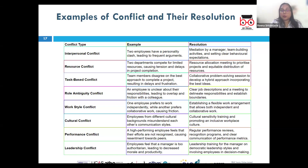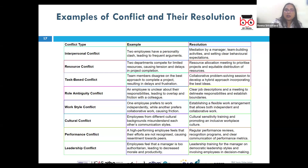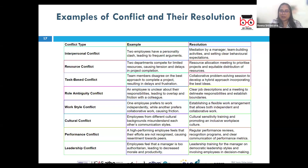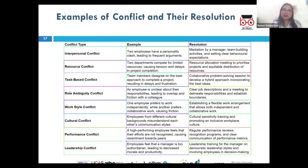Intra-group conflict is conflict within a group or team, often arising from differences in opinions or work styles. For example, a project team in a marketing firm disagrees on the direction of a campaign — some members want to target a younger audience, others believe the focus should be on a more established demographic. The resolution is collaborative problem-solving — holding a brainstorming session followed by a voting or consensus-building activity to agree on a direction incorporating elements from both perspectives.